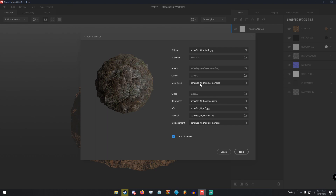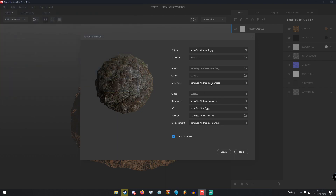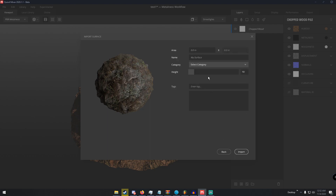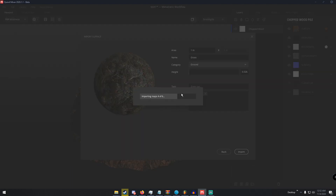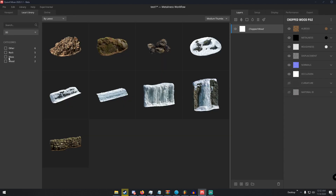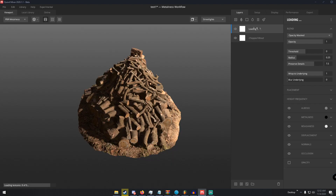Sometimes, like under Metalness, it'll assign the wrong texture — you don't really have to worry about that unless it's an actual texture in the wrong place, in which case you can just replace it. Then click Next, set the area to 1 by 1, name it like 'Grass,' select a category — I'll select Ground — adjust the displacement height to something like 0.5, add a tag like 'grass,' and click Import. Once it imports, if we go to Local Library under Surface then Ground, we can see our surface is there.